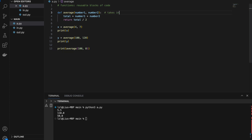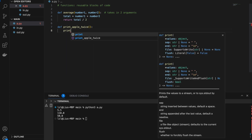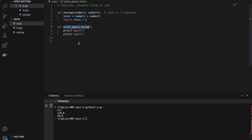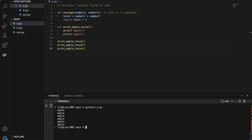This function takes in two arguments, but we can also write functions that take in zero, one, three, or more arguments. Let's write a function that simply prints 'apple' and does nothing else — 'print_apple_twice'. In the brackets I put nothing, signifying that the function shouldn't take in anything. In the function body, we print apple twice. To call it, we write 'print_apple_twice()' with empty brackets. Running it prints apple twice. Calling it two more times prints apple six times in total.